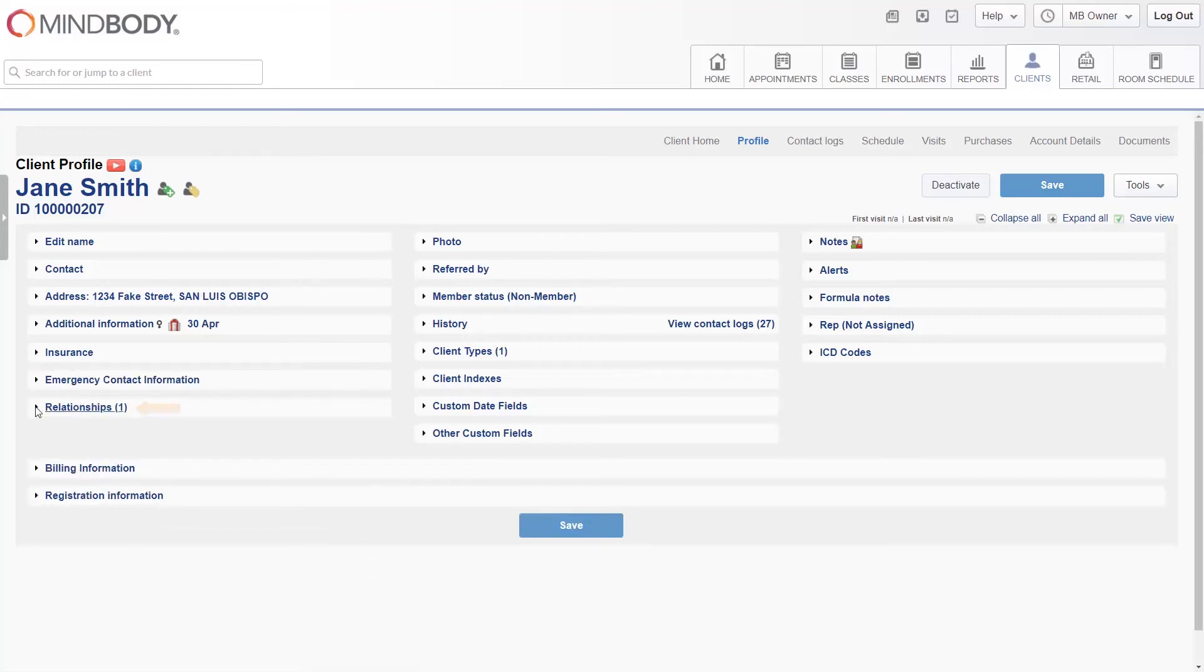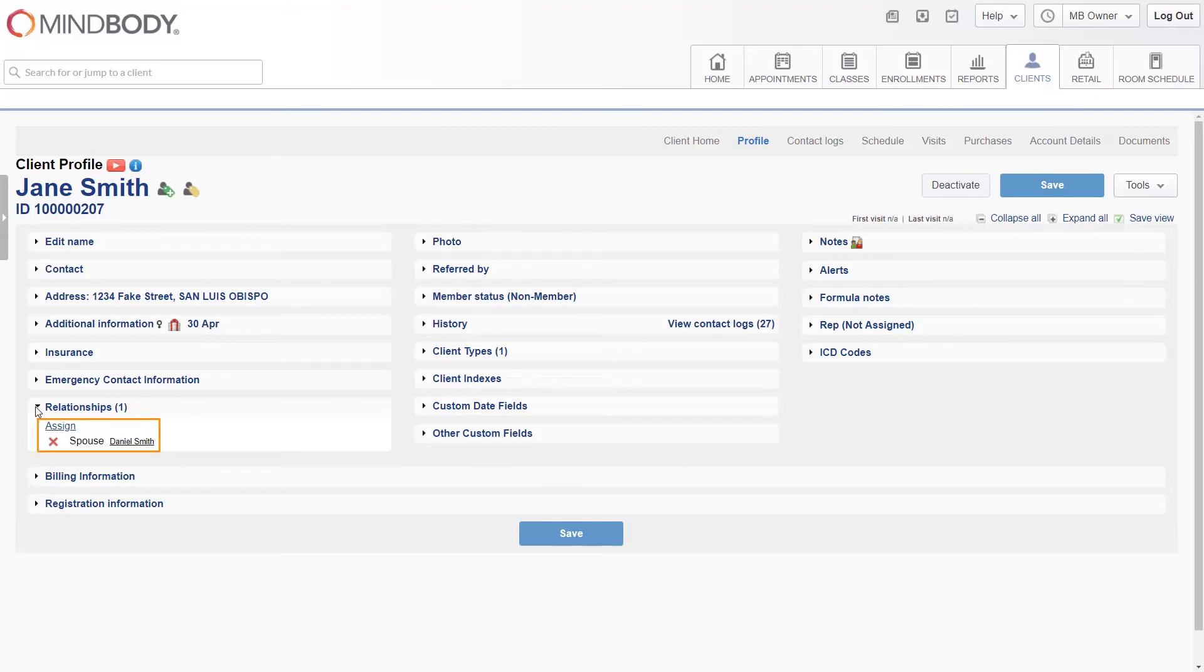Relationships is where you'll add any related clients, such as a spouse, sibling, or parent. This provides a shortcut between both profiles using a link, and also enables more advanced abilities, like having one sibling pay for another, or a spouse share their pricing options.